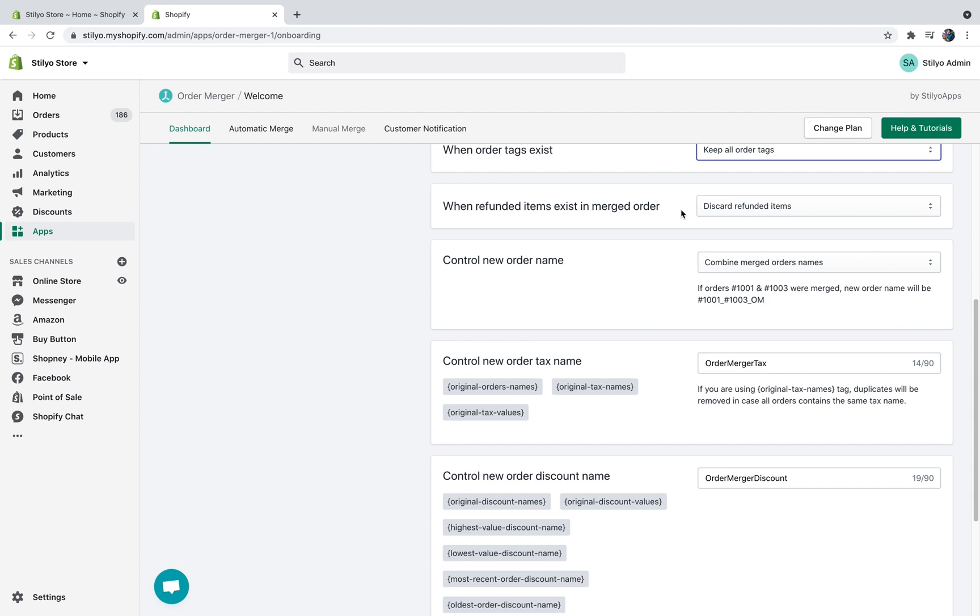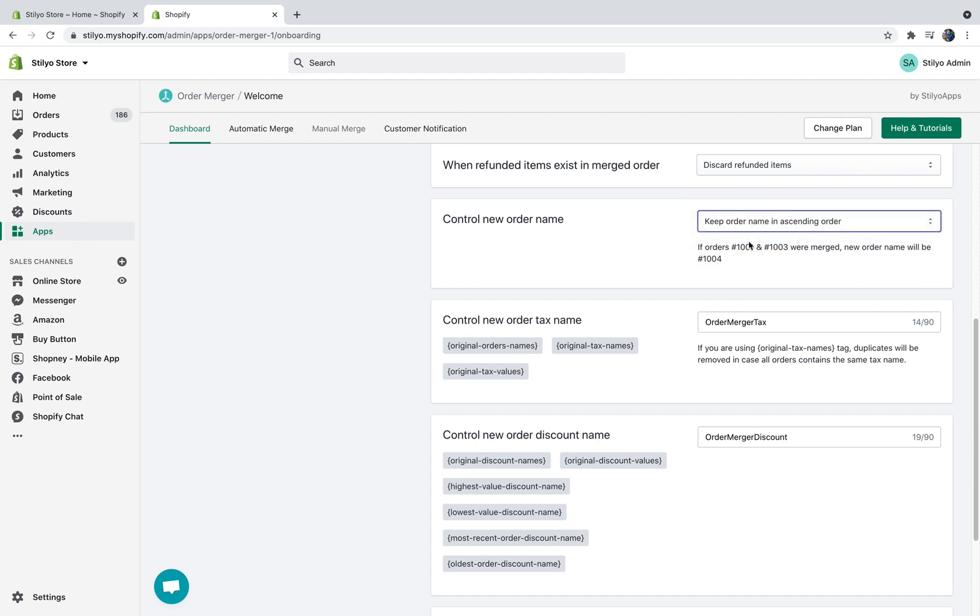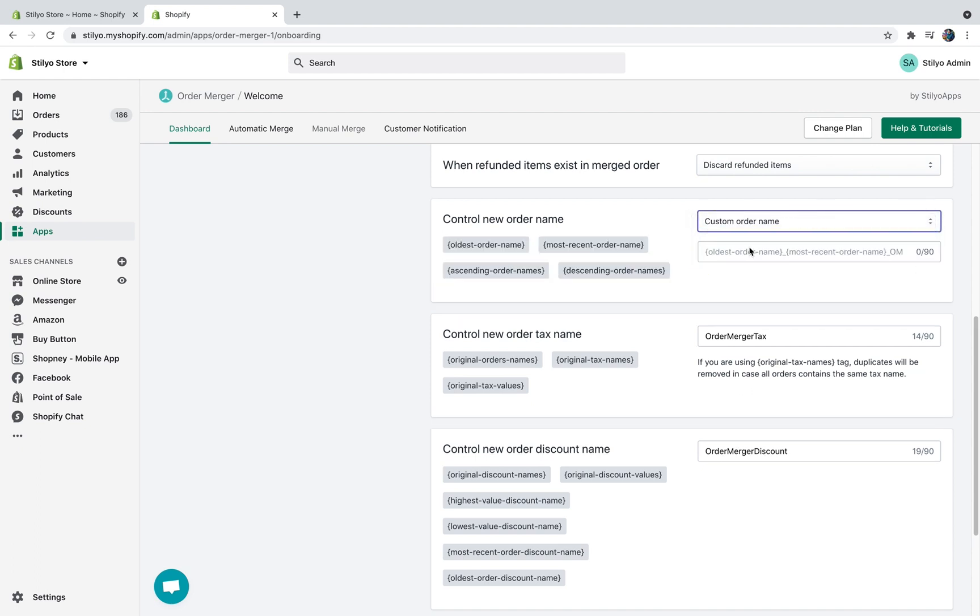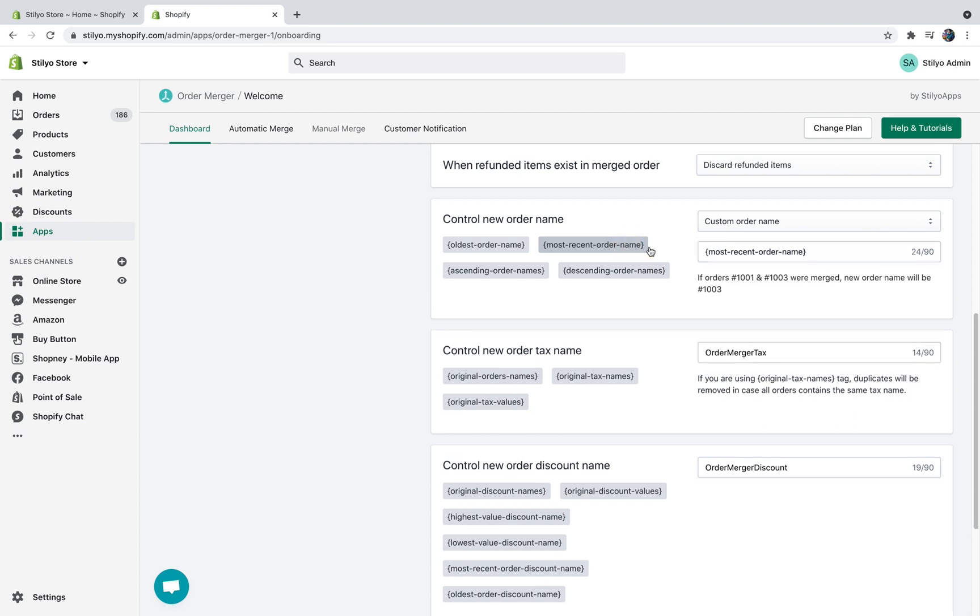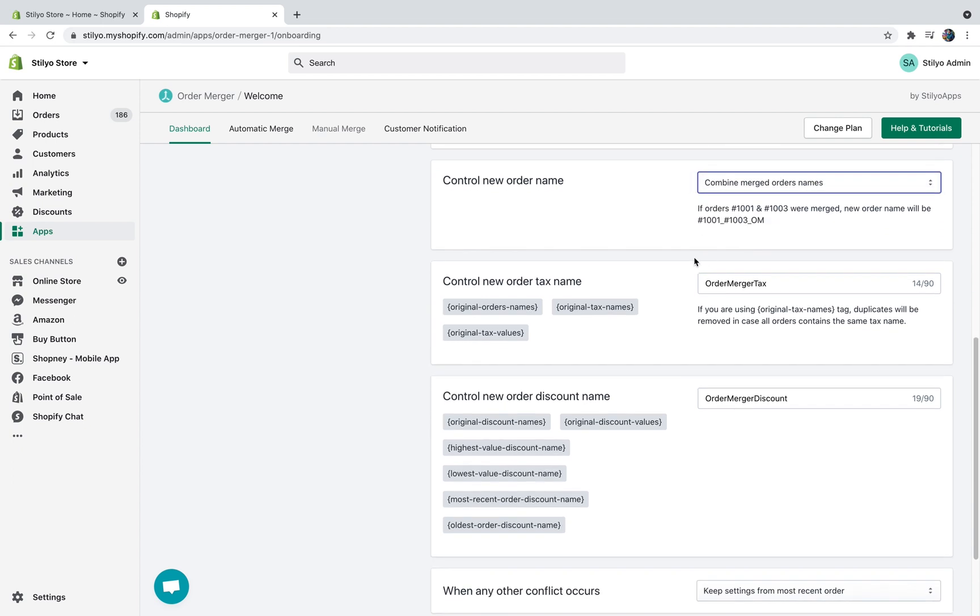So we're just going to keep it that way and then the new order name you can either choose to combine the new order names. Let's say that you have order 1001 and 1003, the name of the new order is just going to be this combined. Another option would be just keep the order name in ascending order. So let's say that you have 1001 and 1003, the next order should be 1004, so that's going to be the order name. You can also create a custom name with some dynamic tags. I'm just going to keep it at combined.